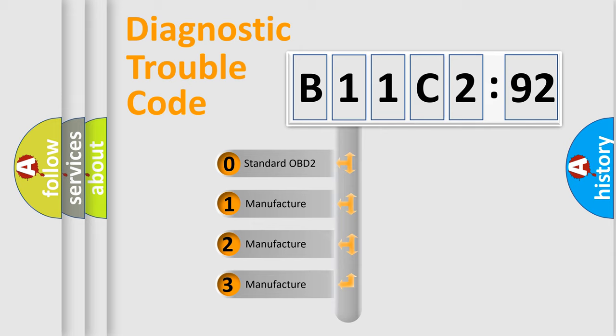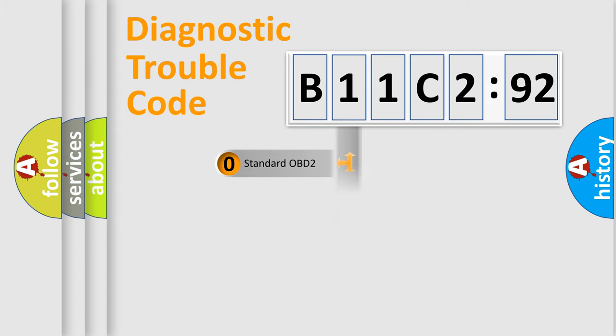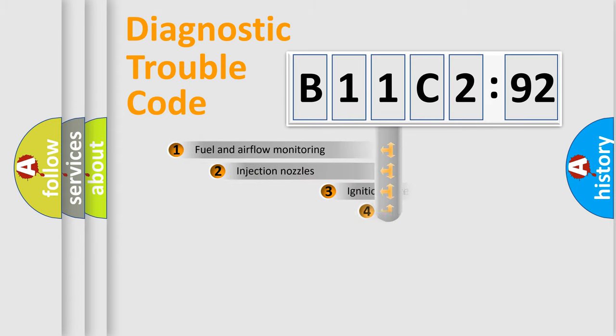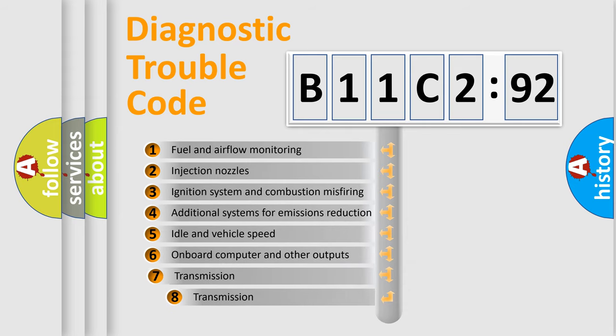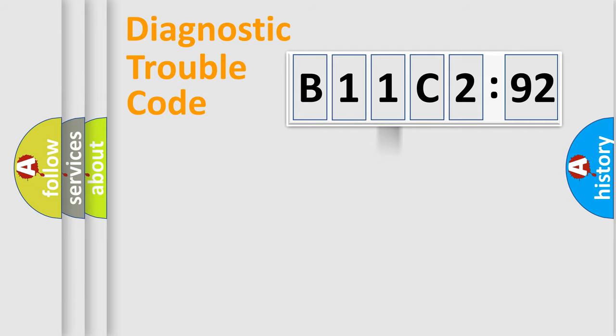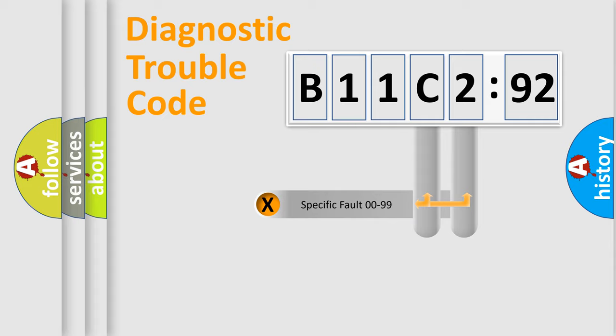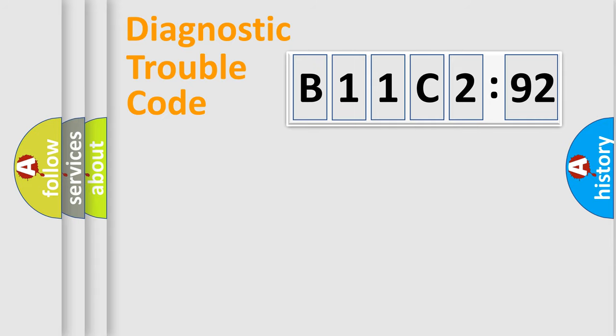If the second character is expressed as zero, it is a standardized error. In the case of numbers 1, 2, or 3, it is a more specific expression of the car-specific error. The third character specifies a subset of errors. The distribution shown is valid only for the standardized DTC code. Only the last two characters define the specific fault of the group.